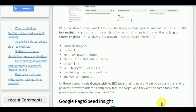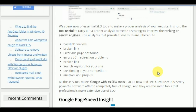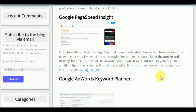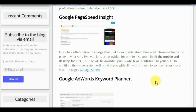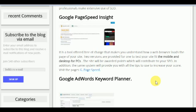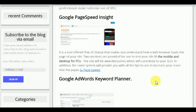This is a very powerful software offered completely free of charge, and these are the same tools that professionals make extensive use of. The first tool is Google PageSpeed Insights. It is a free tool that helps you understand how a web browser loads the pages of your site. Two versions are provided: one to test your site on mobile and one for desktop PC. The site will receive a score which contributes to your ranking, and the system will provide you with tips to increase your score.